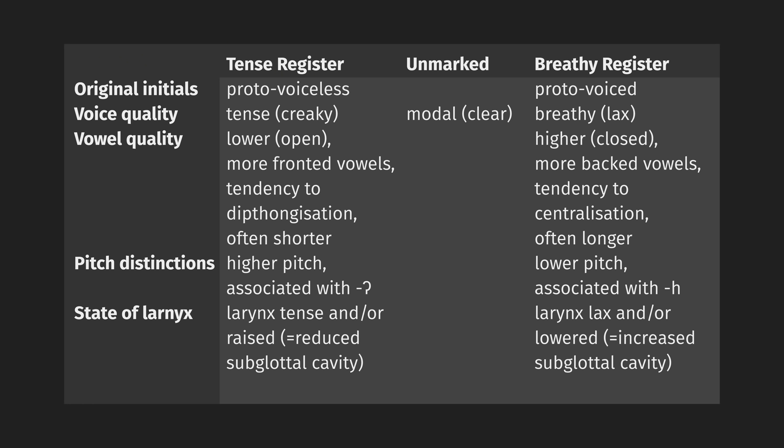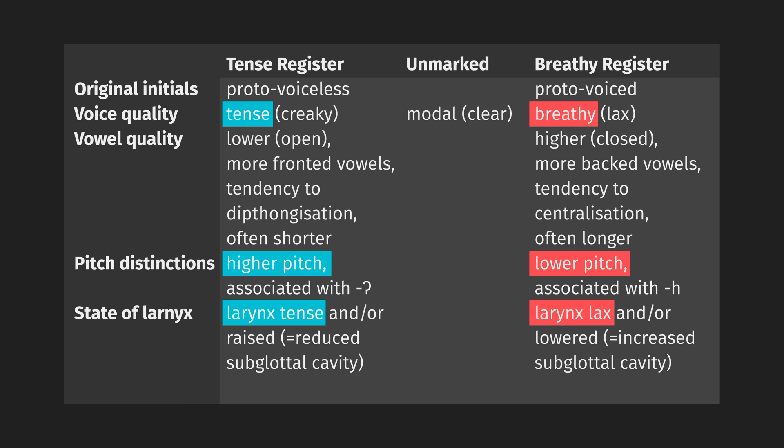See, consonants that are produced with a lax larynx may induce breathy voice in a neighboring vowel, which may lower the pitch of that vowel. Conversely, consonants that are produced with a tense larynx may induce creaky voice in the neighboring vowel, which in turn may raise the pitch of the vowel. In general, laxness is associated with voiced consonants, and tenseness is associated with voiceless consonants. But that's not always the case, as we'll soon see.